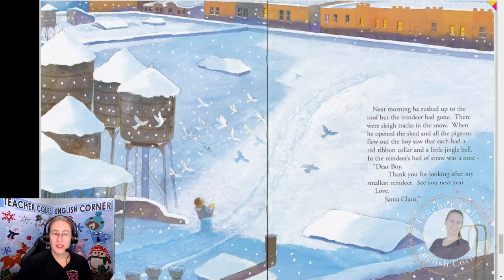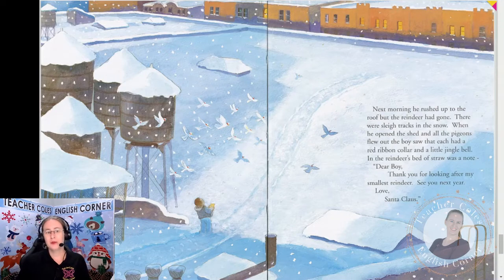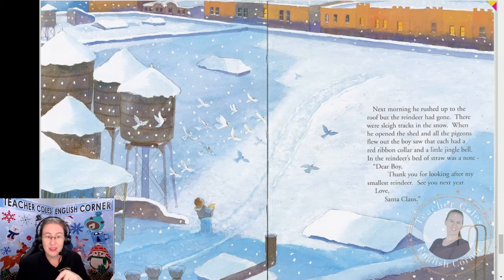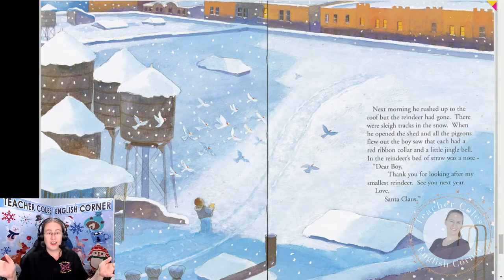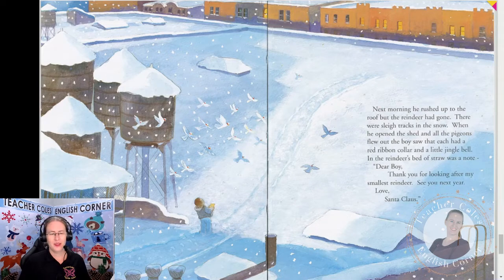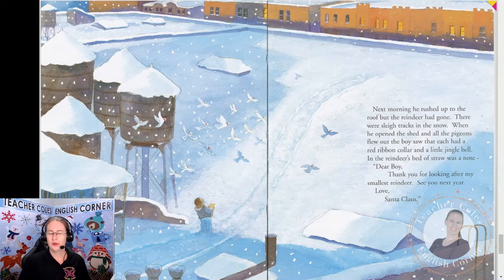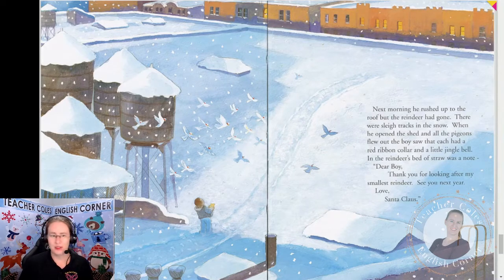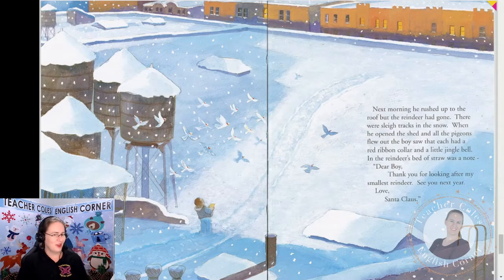Next morning he rushed up to the roof, but the reindeer had gone — there were sleigh tracks in the snow. When he opened the shed, all the pigeons flew out, and the boy saw that each had a red ribbon collar and a little jingle bell. In the reindeer's bed of straw was a note: 'Dear Boy, thank you for looking after my smallest reindeer. See you next year. Love, Santa Claus.'